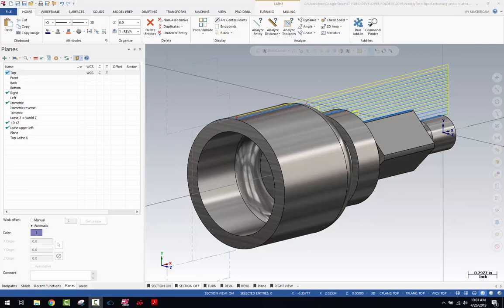Hey everybody, here's a quick tech tip from StreamyTeacher.com: sectioning in Mastercam. Mastercam uses a view for defining section planes, which is a great tool for visualization for parts with internal features.